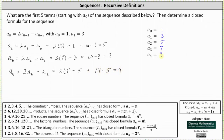Now that we have the first five terms, we're asked to find a closed formula for the sequence. We notice a common difference: one plus two is three, three plus two is five, five plus two is seven, and seven plus two is nine. Since the first term is a sub zero, we use a sub n equals a sub zero plus d times n, which gives us a sub n equals one plus two n.